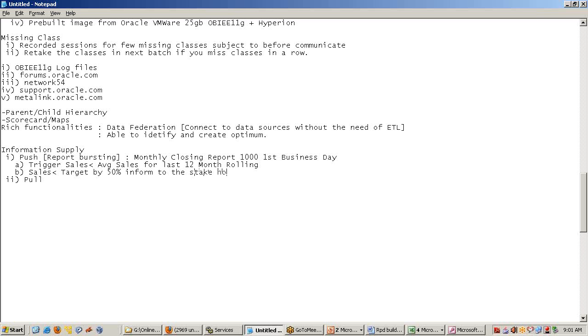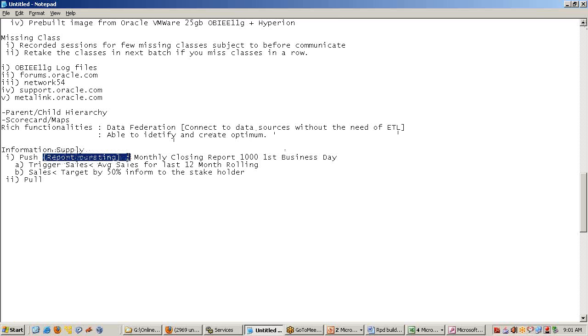I cannot all the time monitor my sales, so we apply certain business cases with all the time monitoring. Based on the event, it's pushed to the user. One example could be report bursting - monthly closing report, quarterly closing report, monthly sales report, revenue report, hiring report. Various reports are pushed to the users automatically.